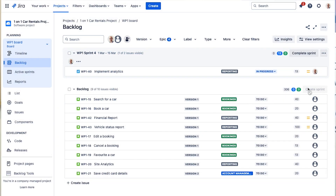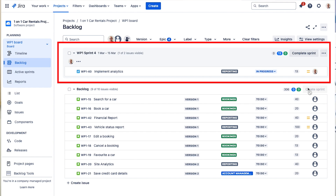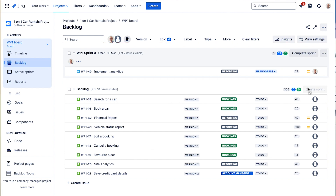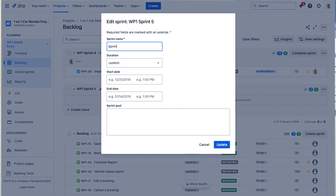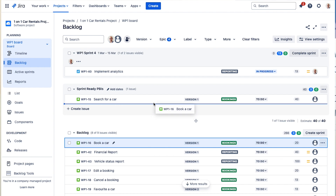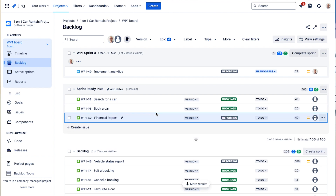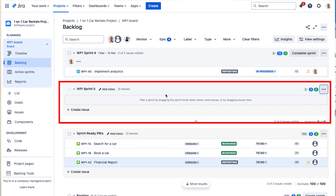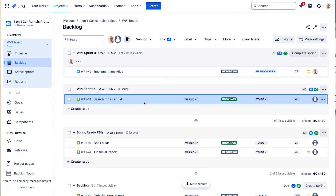Once all criteria has been met, we say the product backlog item is sprint ready — ready to be brought to the next sprint planning session. A popular way to indicate sprint readiness in Jira is to create a sprint labeled 'Sprint Ready Items' and drag items into it when they're ready. This lets you see upcoming product backlog items that have been adequately refined. One drawback is that you may lose priority ordering for items still being refined in the backlog below.